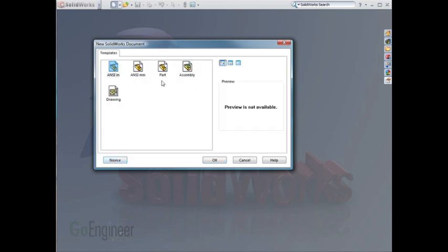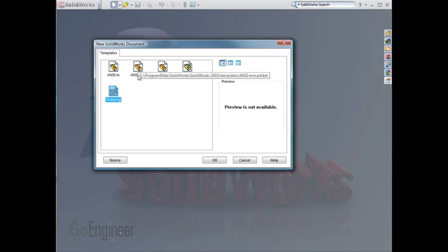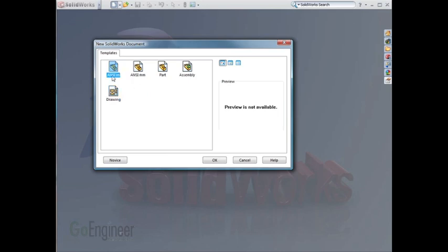By default, you're always given a part, assembly, and drawing template. I've already made some customized part templates so that when I need to start a part in ANSI millimeters, I can choose this template, or ANSI inches, I can choose this template. Let's start a new drawing template.